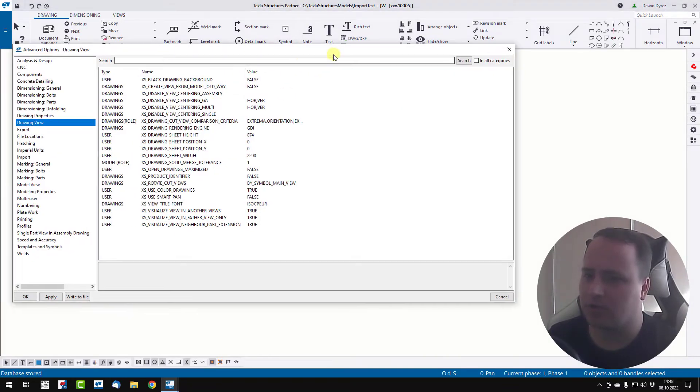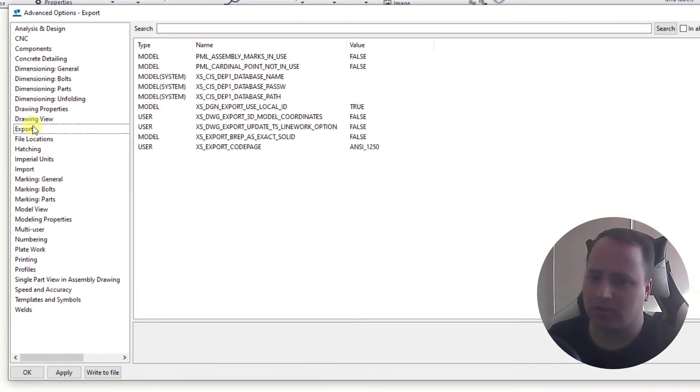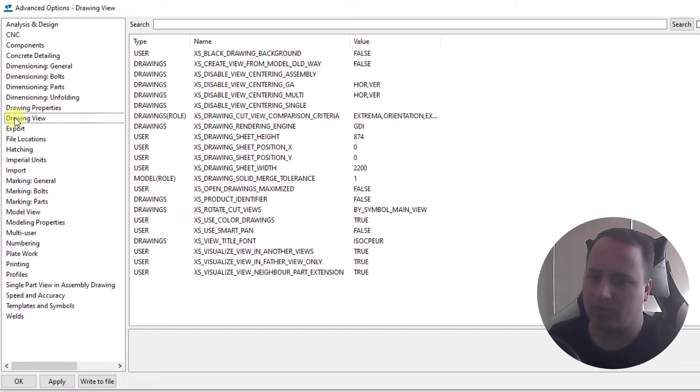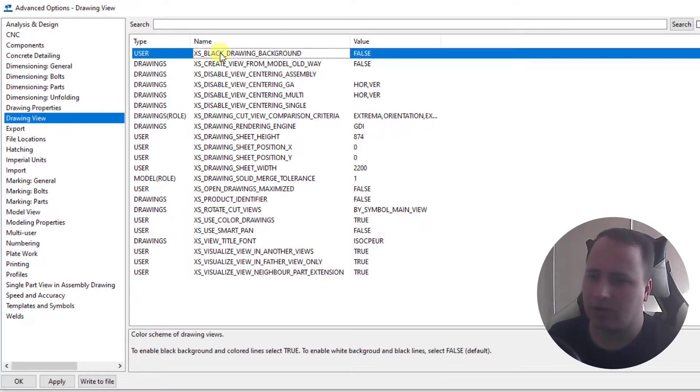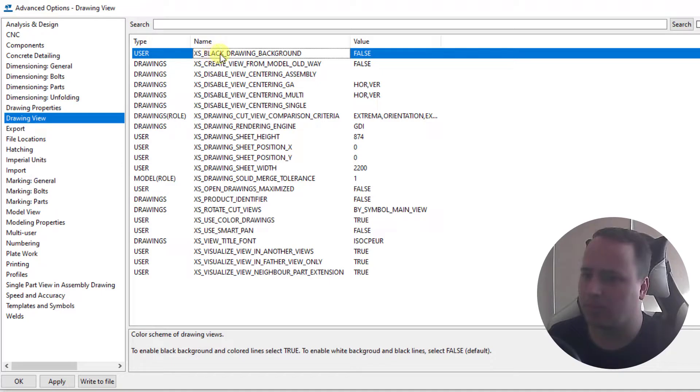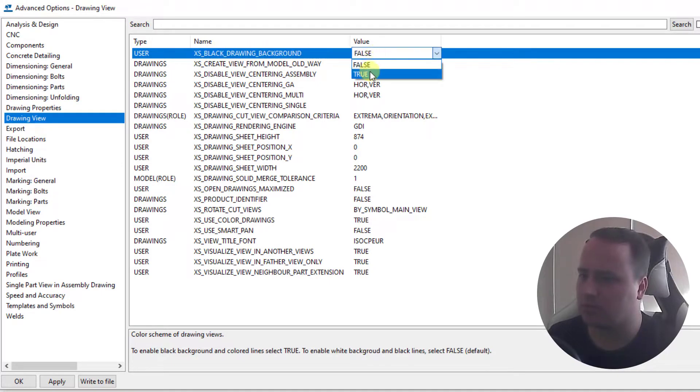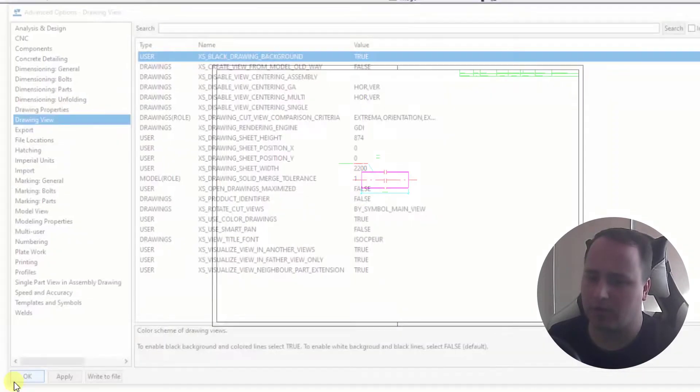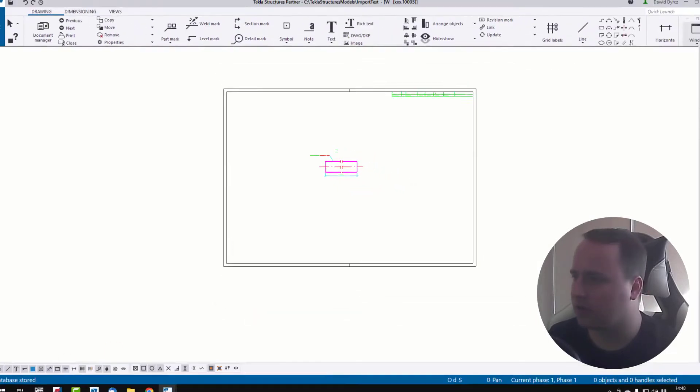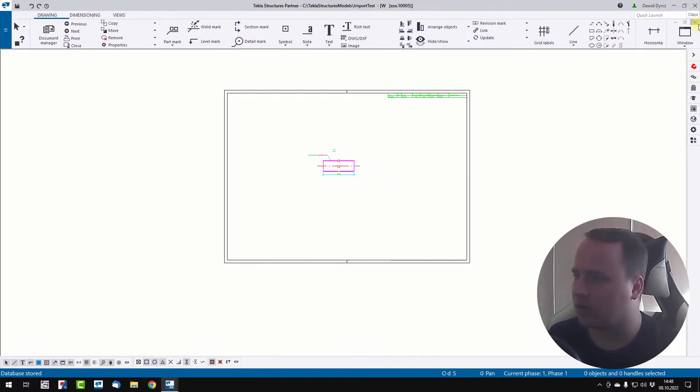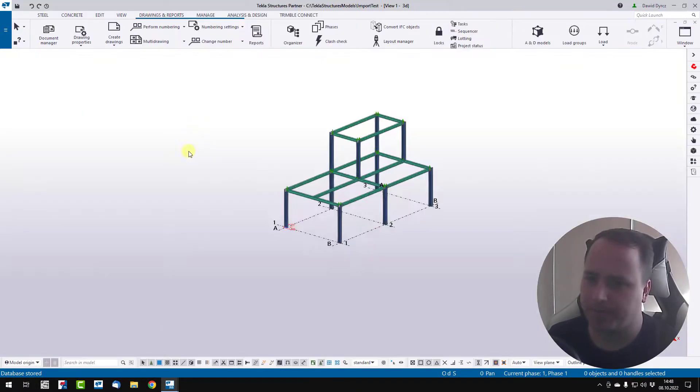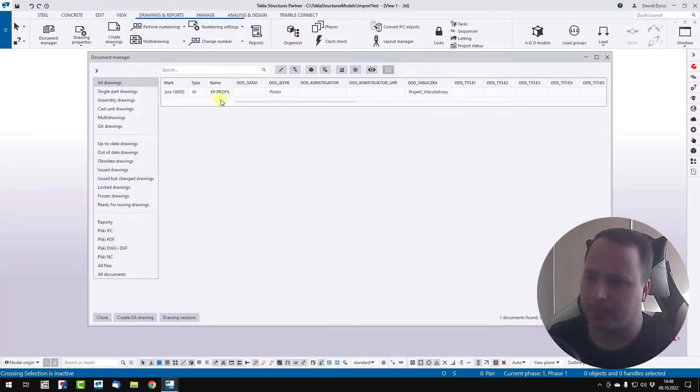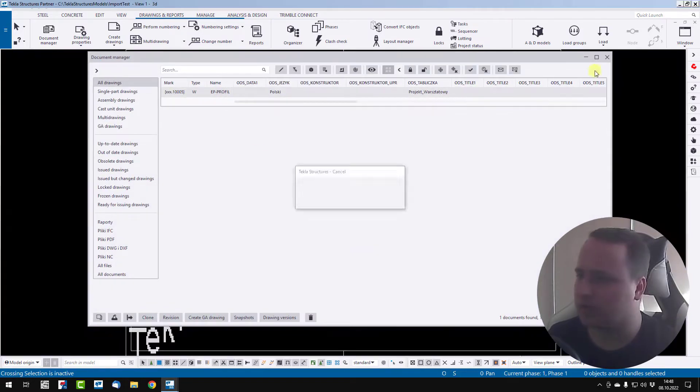Then go to the drawing view category and change the setting black drawing background to true. Click apply, ok. Now close drawing and open drawing again.